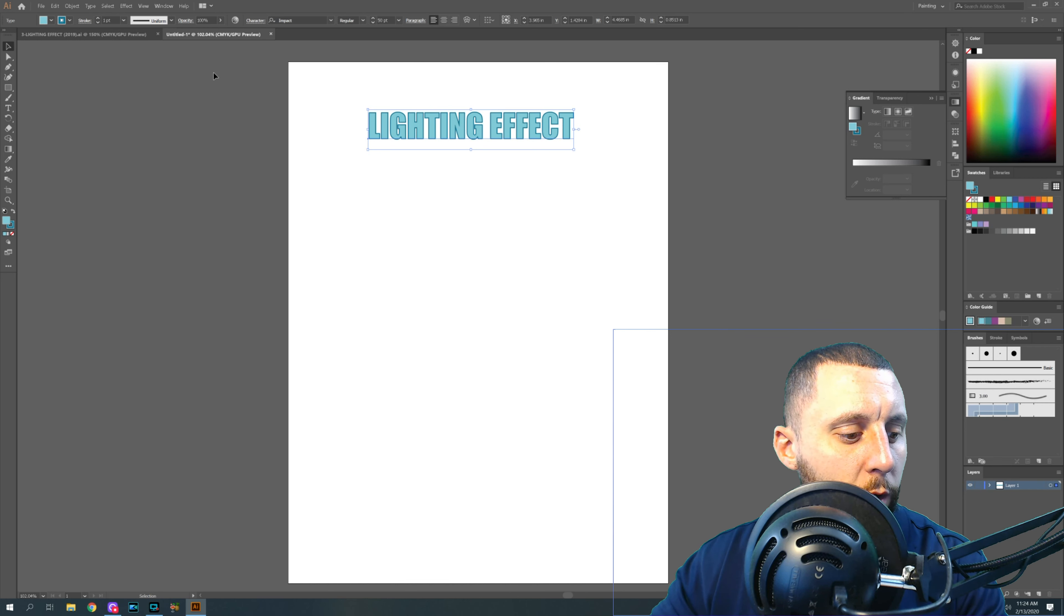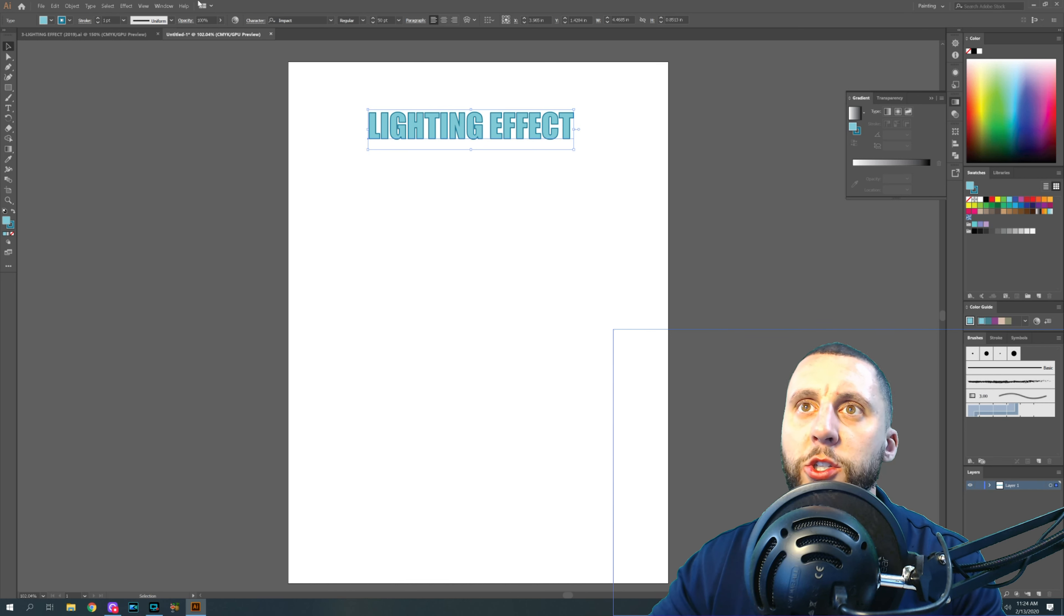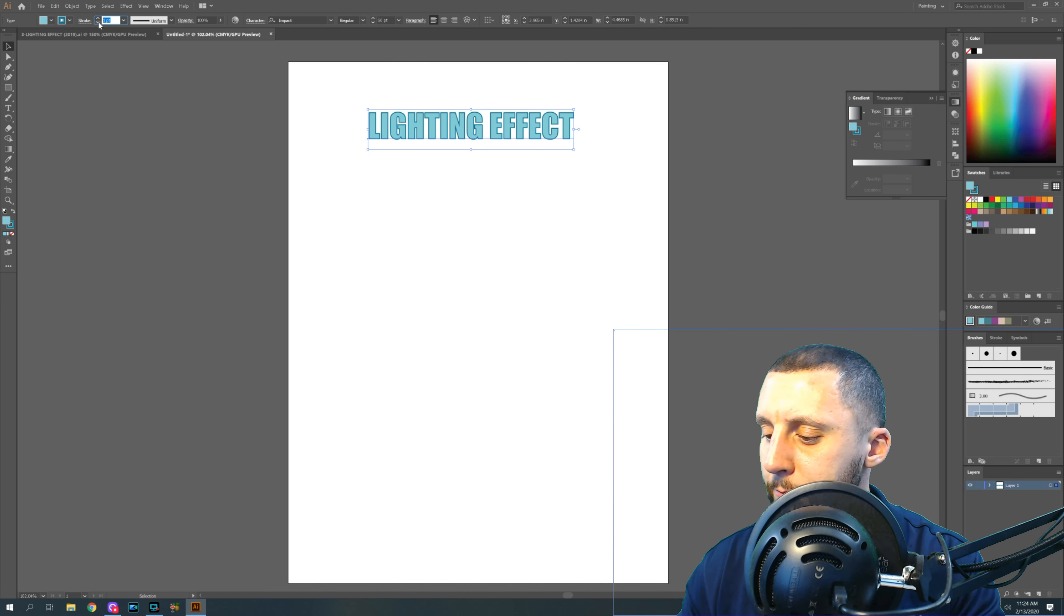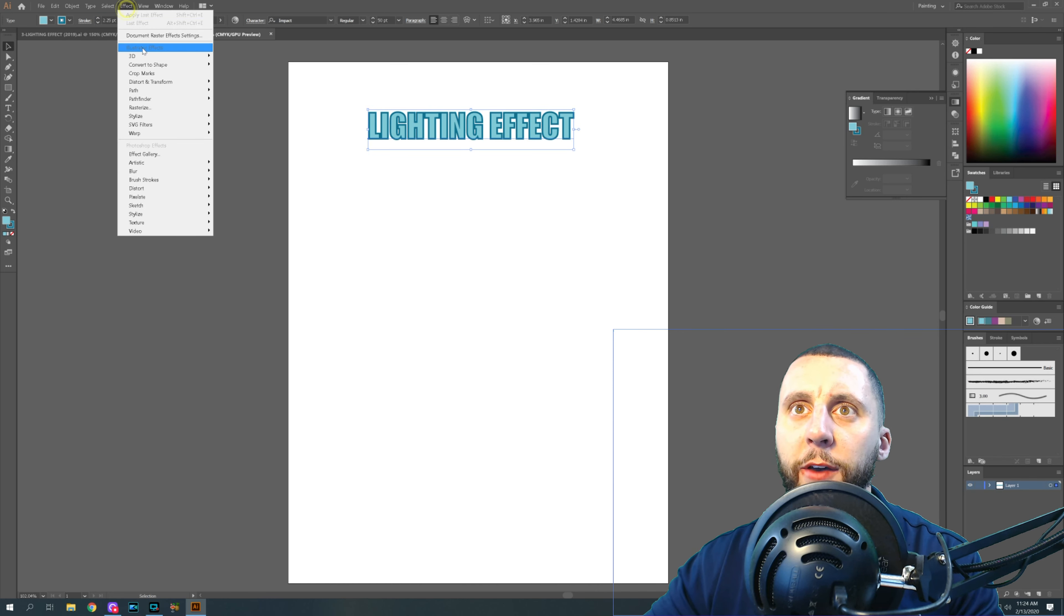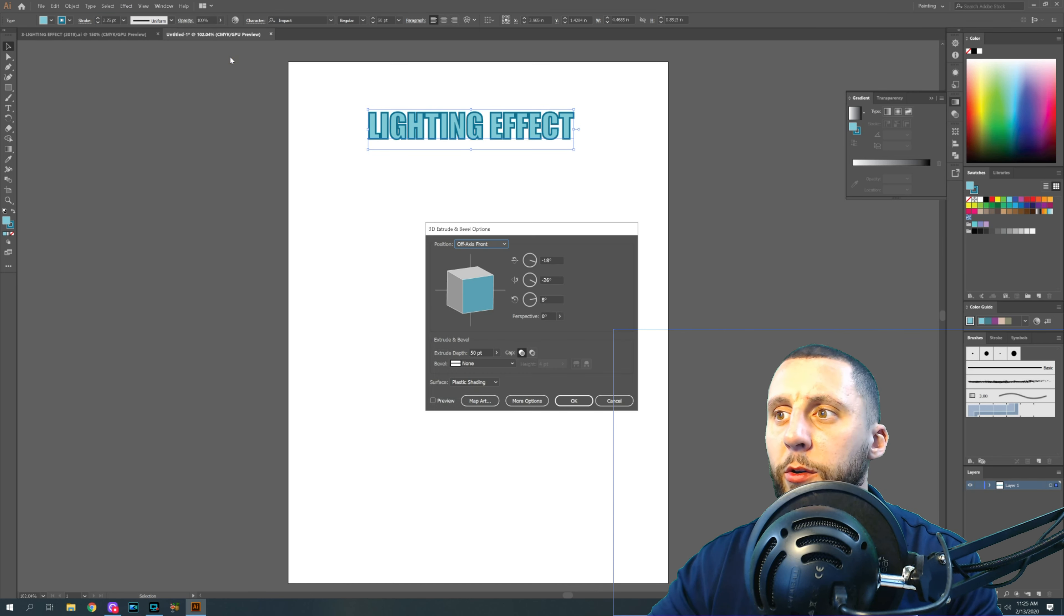Next thing you're going to want to do is change your stroke to be 2.25. And then you're going to want to go to your effects, 3D, extrude and bevel. And we've got a lot of different things that we've got to change in here.